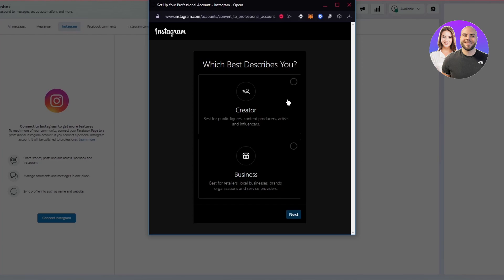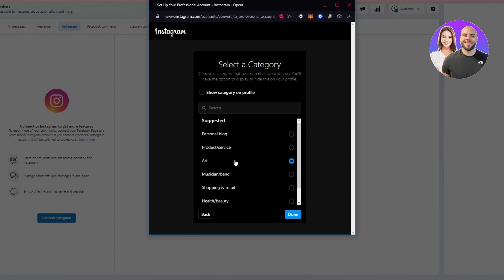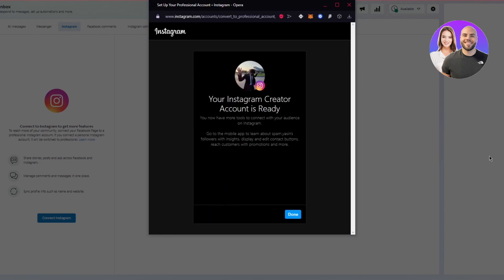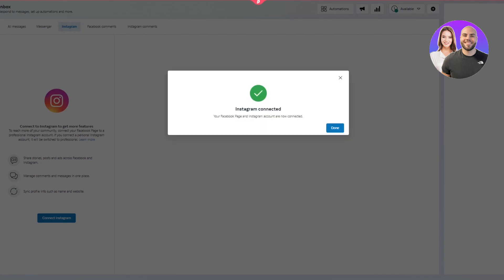Once logged in, it will ask what best describes you — Creator or Business. I'll go with Creator, which offers flexible profile control, simplified messaging, and more growth tools. Click Continue and it will switch your account to a professional creator account, which is required. Click Done, and your Instagram will now show as connected. At this point about 70% of your Instagram shop setup is already complete.